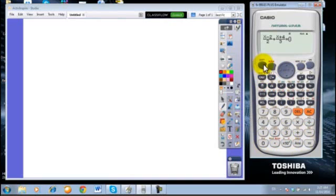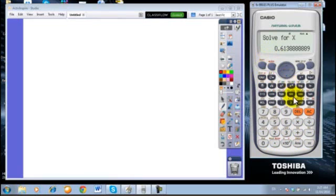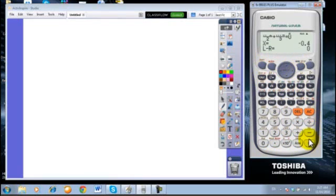Now press shift calc to solve. This is the previously stored answer. Equal negative 0.4, which is the solution of the new equation.